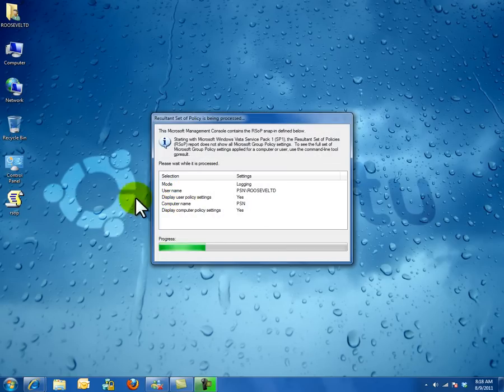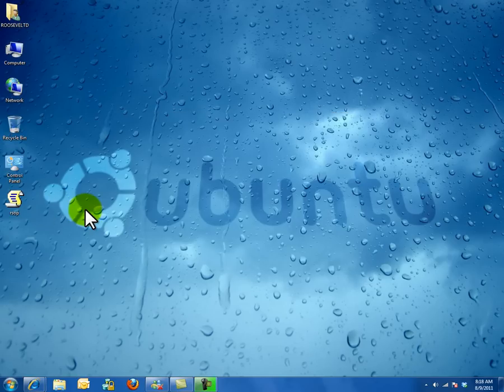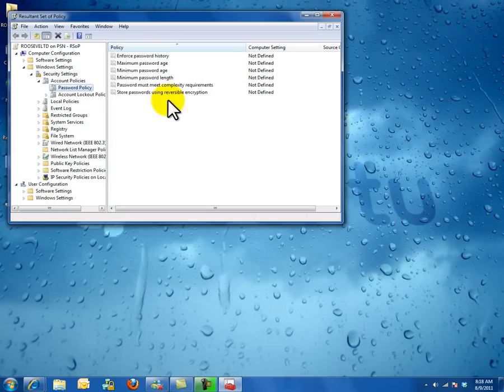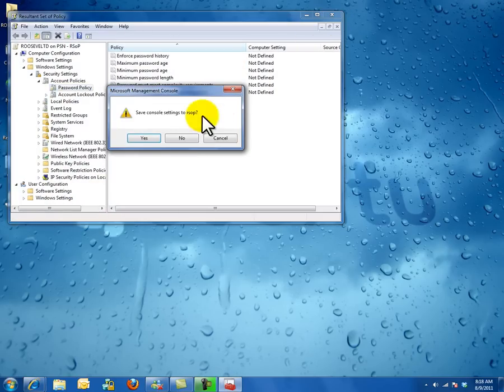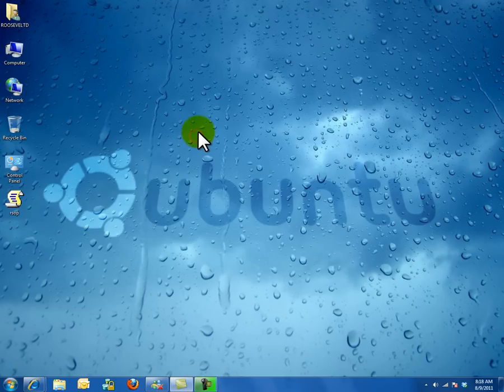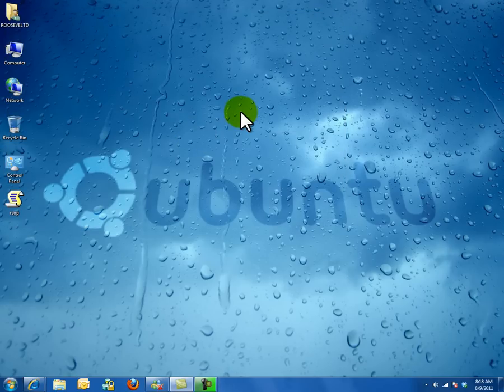You can create an icon for next time so you don't have to enter the command again. That's it. Thanks for watching.